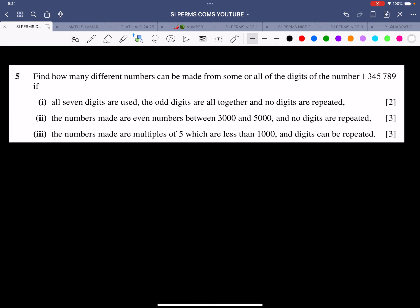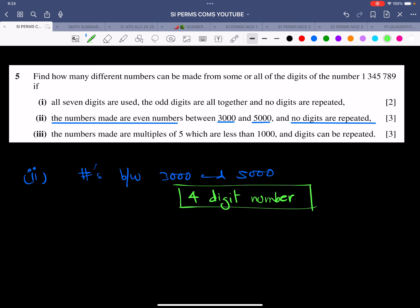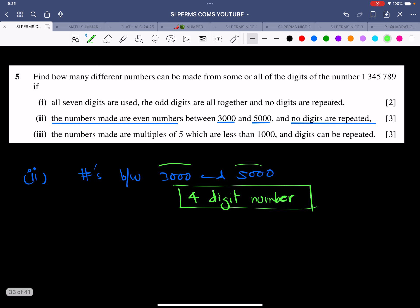The second part says: the numbers made are even numbers between 3,000 and 5,000, and no digits are repeated. When we talk about numbers between 3,000 and 5,000, we have decided this is a four-digit number. Our available digits are 1, 3, 4, 5, 7, 8 and 9.